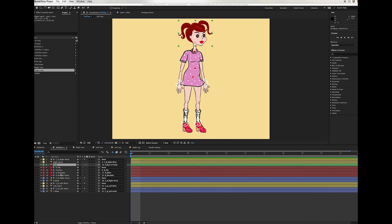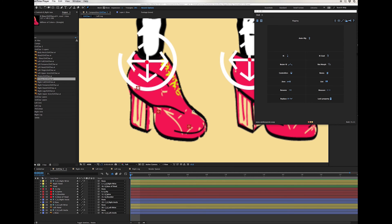I went ahead and did some cleaning in the timeline. I locked and hid the layers I'm not going to animate. Now all I have are the arms color-coded in yellow, legs in blue, body in red, and head in green. The last thing I need to do is rig the shoes.